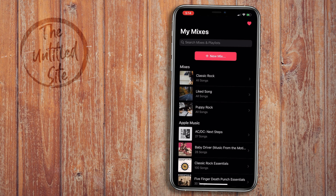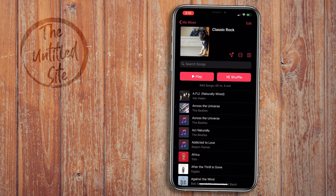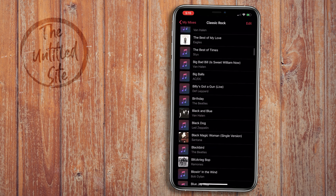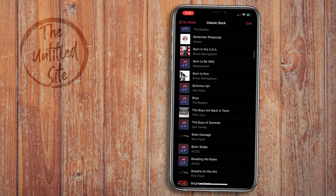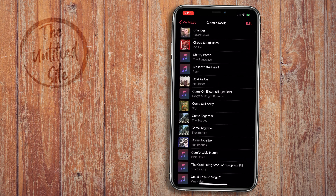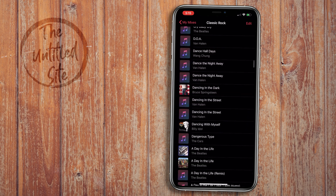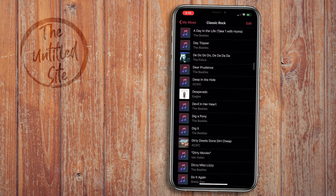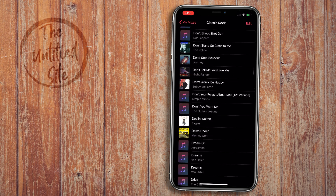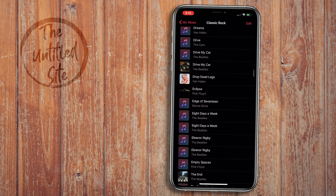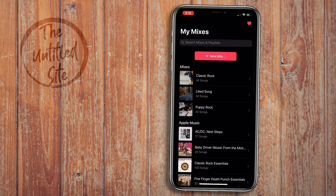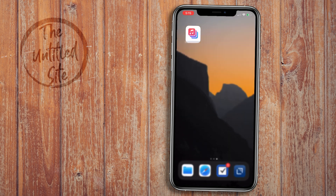So we have our Classic Rock playlist. We can come through here and see all the Classic Rock music that is in my Apple Music library — not just throughout Apple Music broadly, but the stuff that I've specifically added to my library.